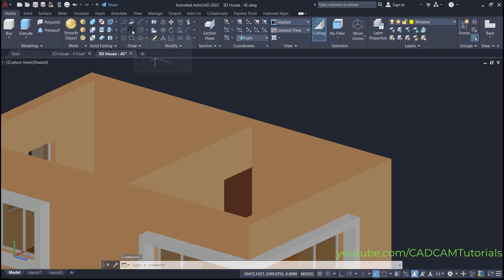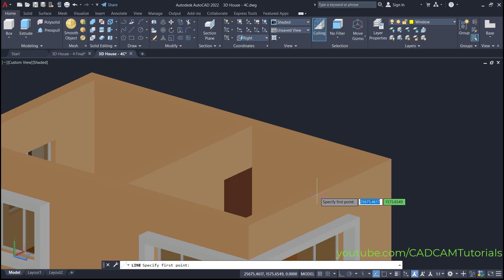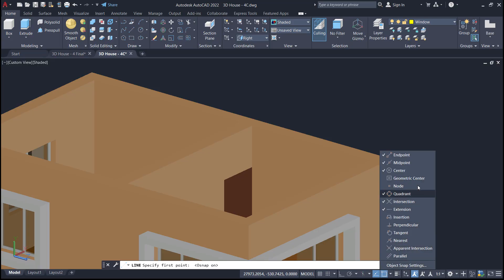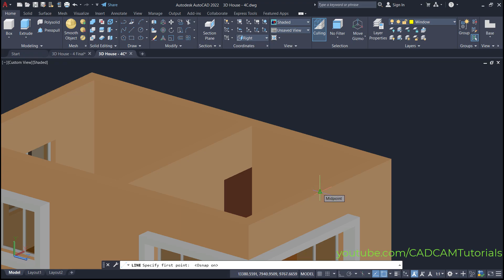Then click here on line. We will create a line from this midpoint. It is not showing the midpoint right now. To show the midpoint, turn object snap on and ensure that you have selected the midpoint object snap. Click outside, then click here on the midpoint.